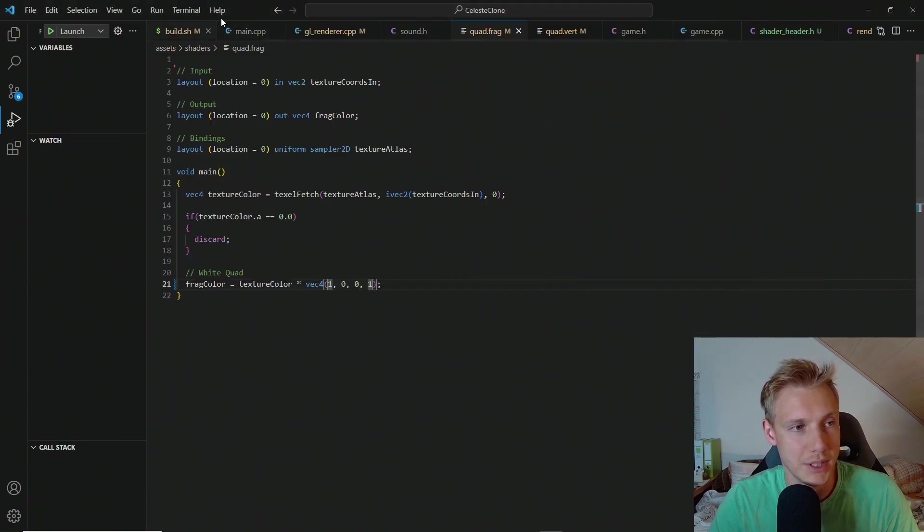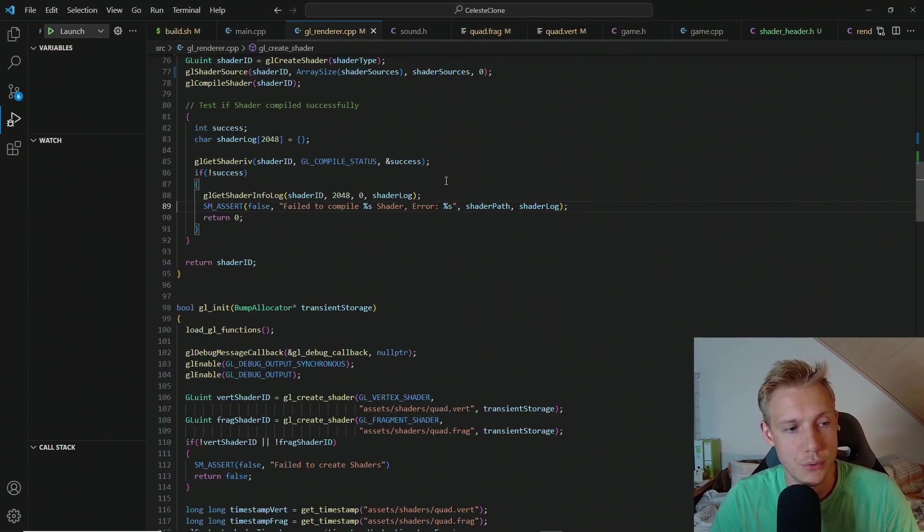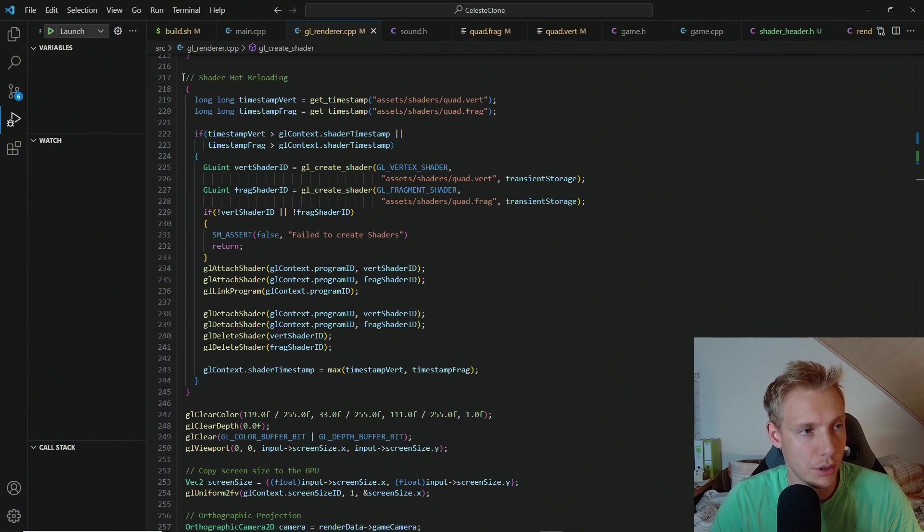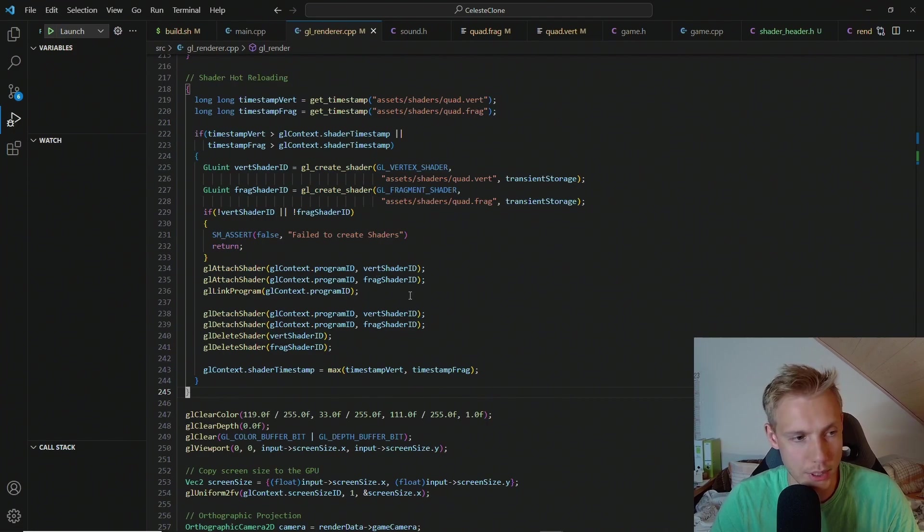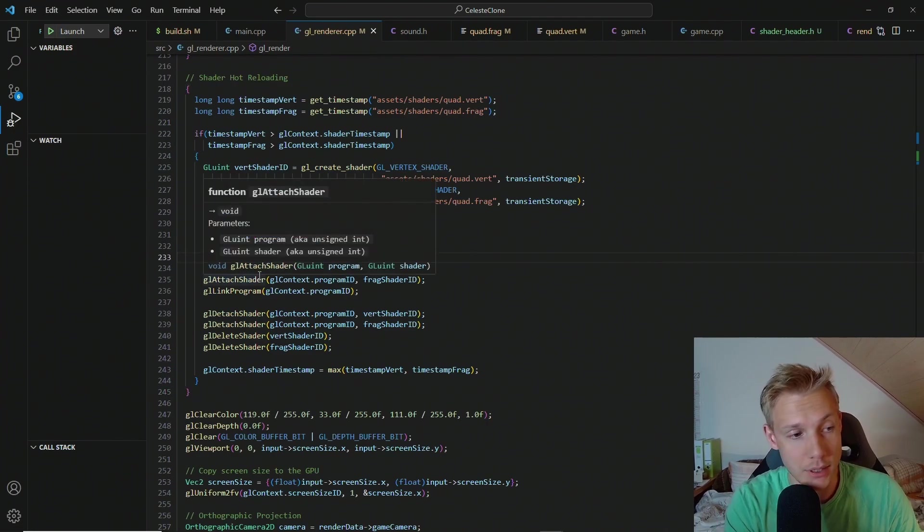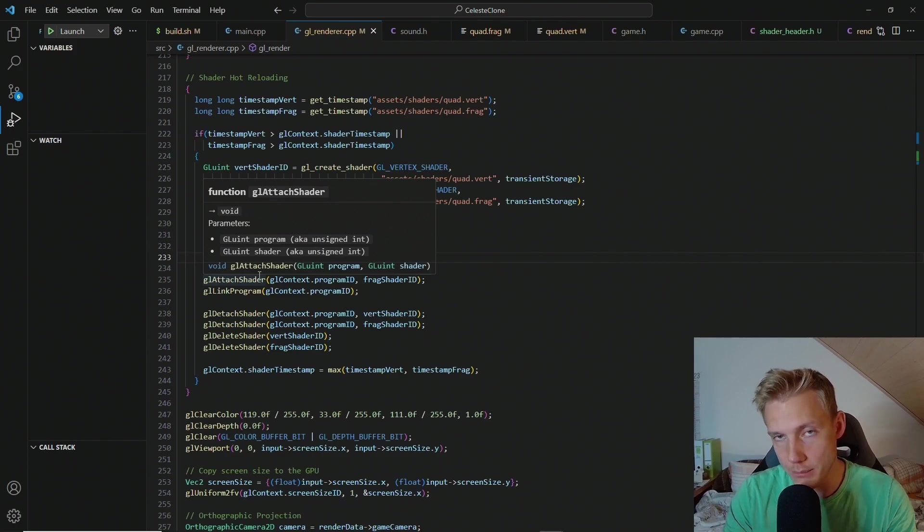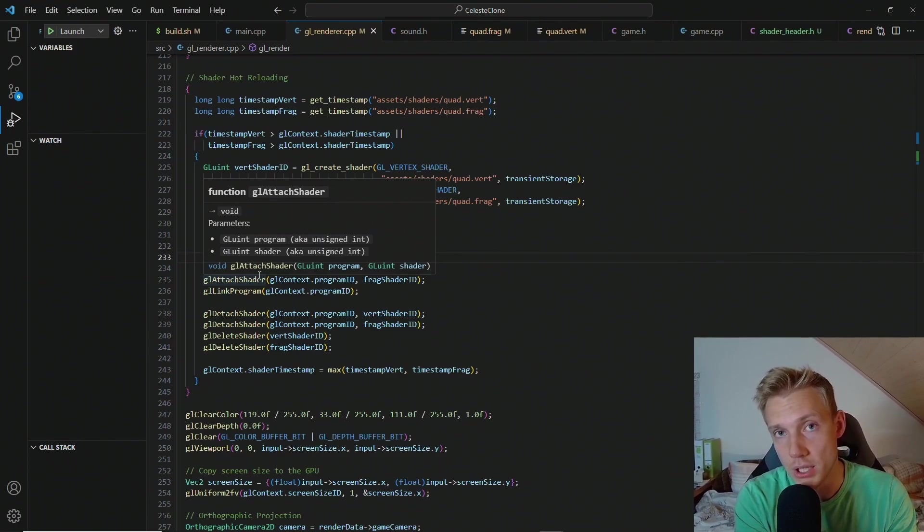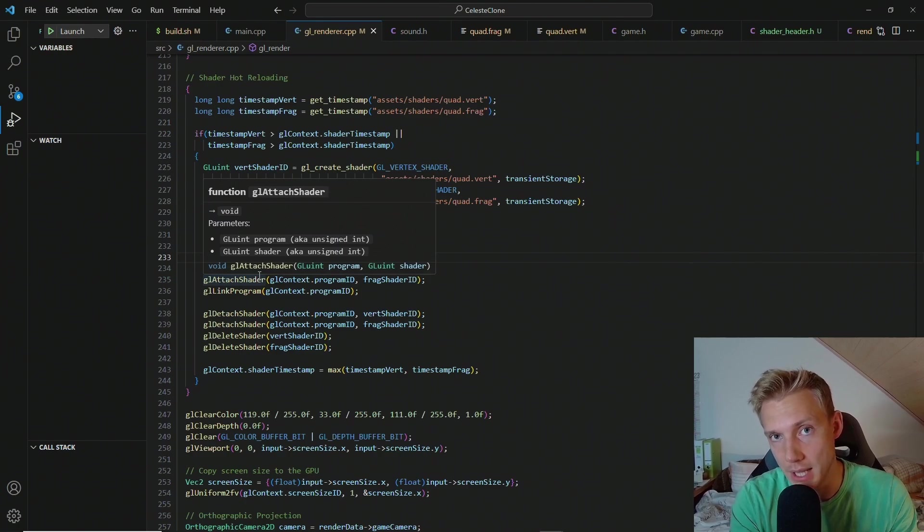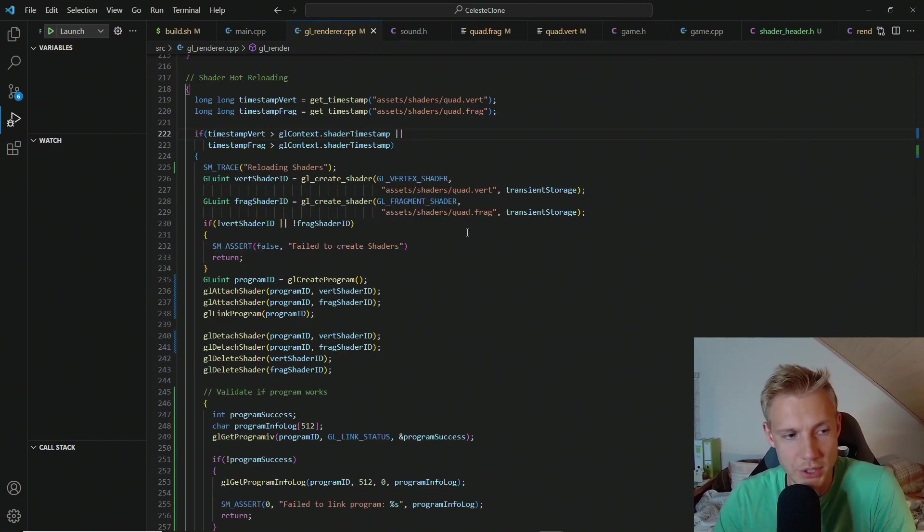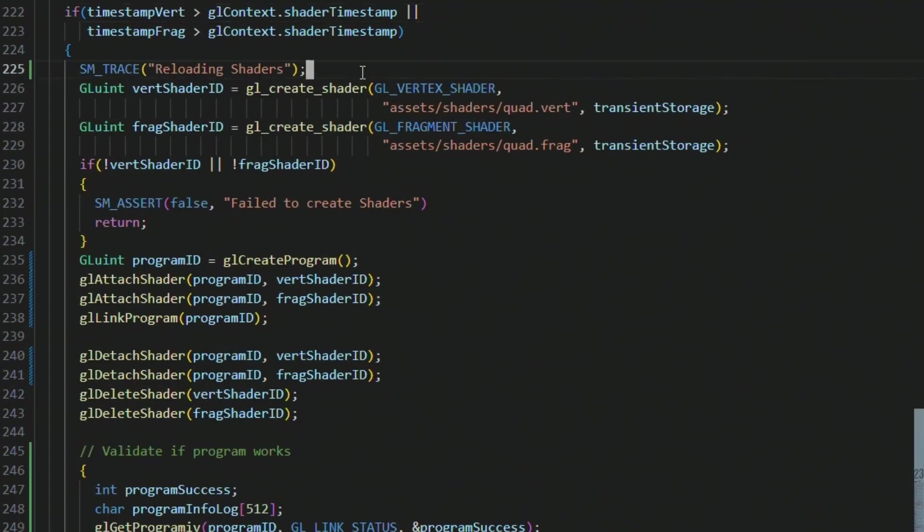Essentially what the problem is, is our reloading of the shaders. This code right here is not working properly. And instead what works for me is creating a new program, checking if this new program works, and if this new program works, then assigning the program ID again and deleting the old program.